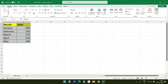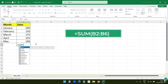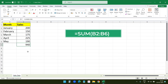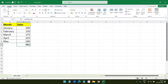This data set shows sales figures for the first five months of the year. Let's start by calculating the total sales for this month, so I will enter the SUM formula here and drag these cells. The SUM formula adds up all the numbers in cells B2 to B6. The total sales figure is now displayed in cell B7. You can see the formula on the formula bar here.